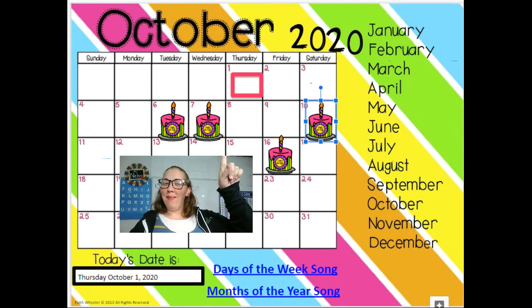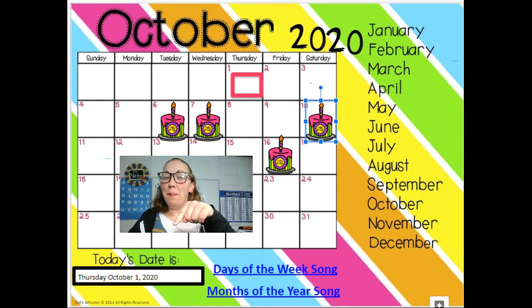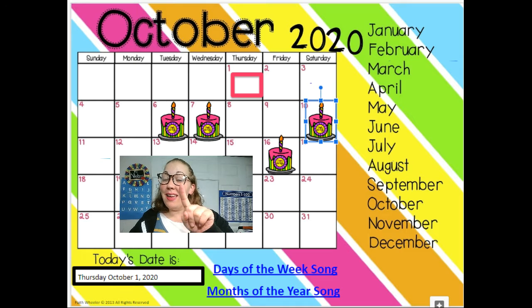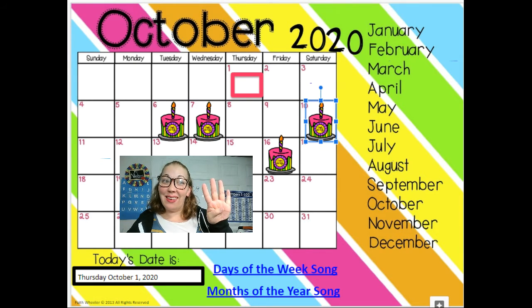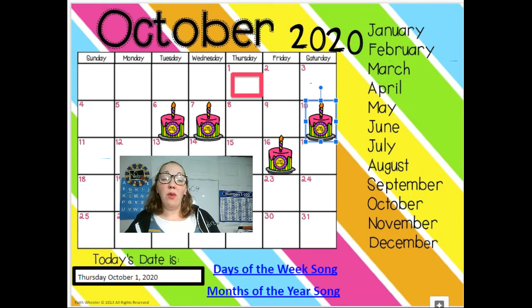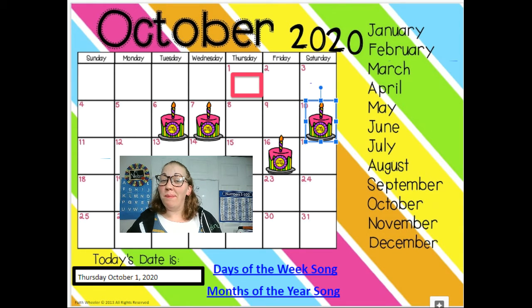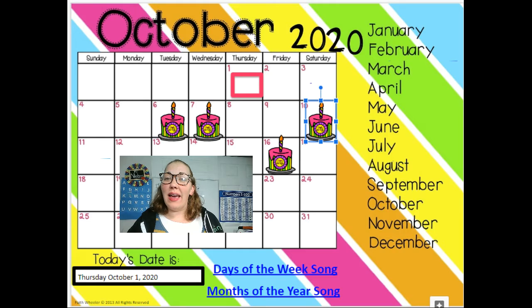So, move the day, type in the day, the month, the date, and the year. Then if you want to watch a song, you can watch a song. We're going to go to the next slide.